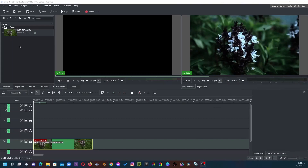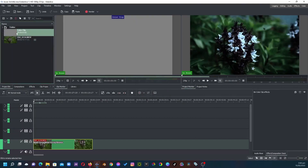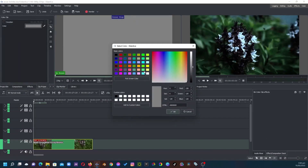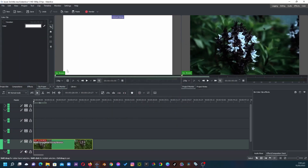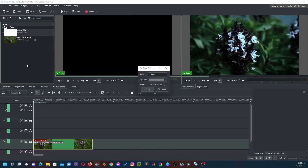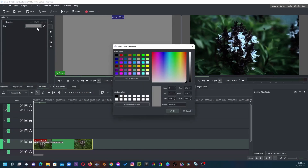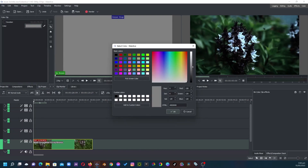Here in the project bin, right-click and add a color clip. Then select the clip, go to the clip properties, change the color to whatever color you want, and then click OK. Go back to the project bin, right-click again, create another color clip, click OK, and then go to the clip properties and change the color to another color.